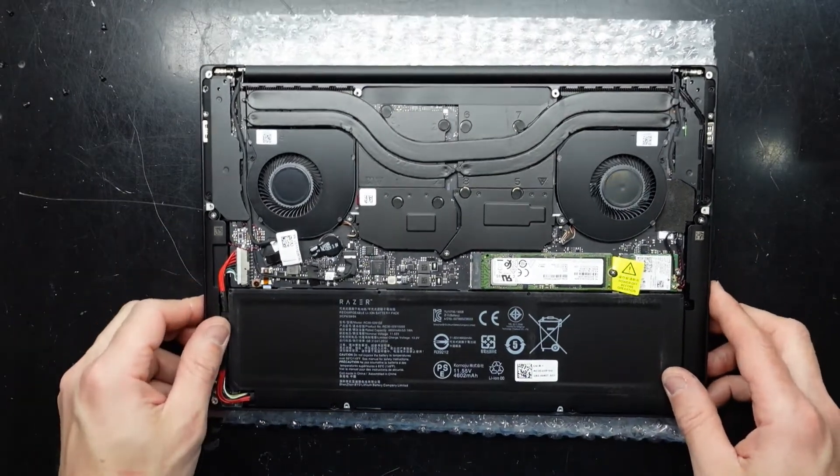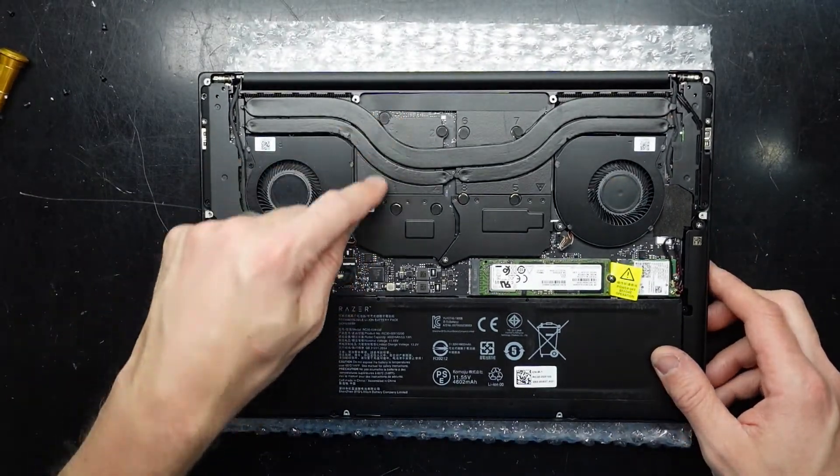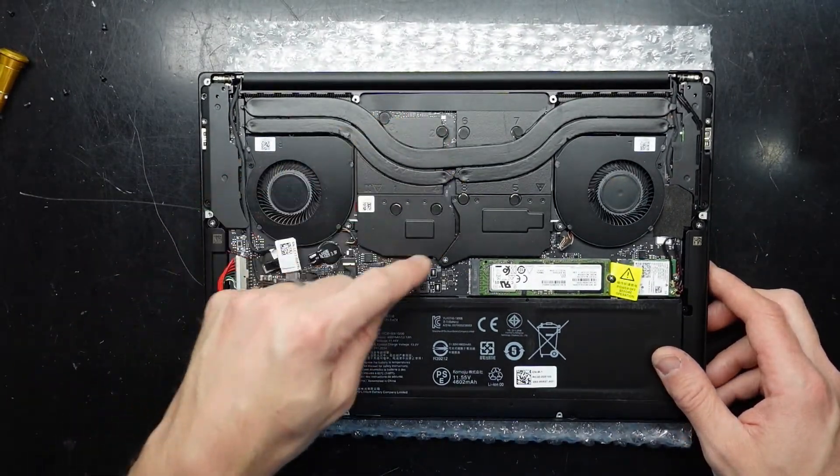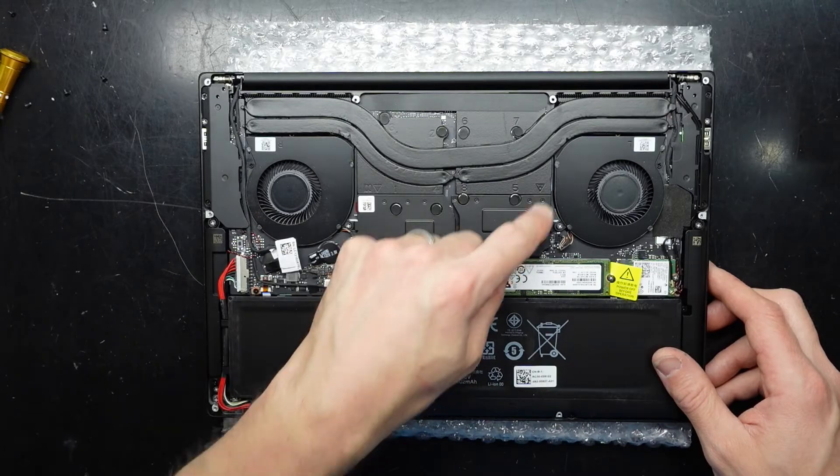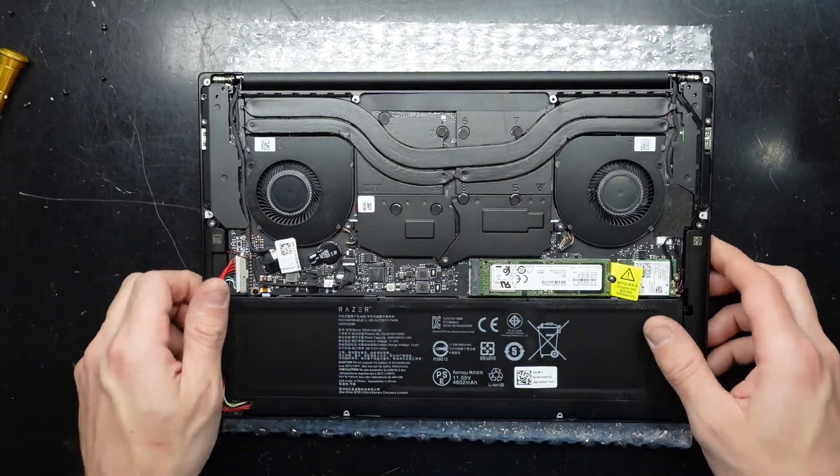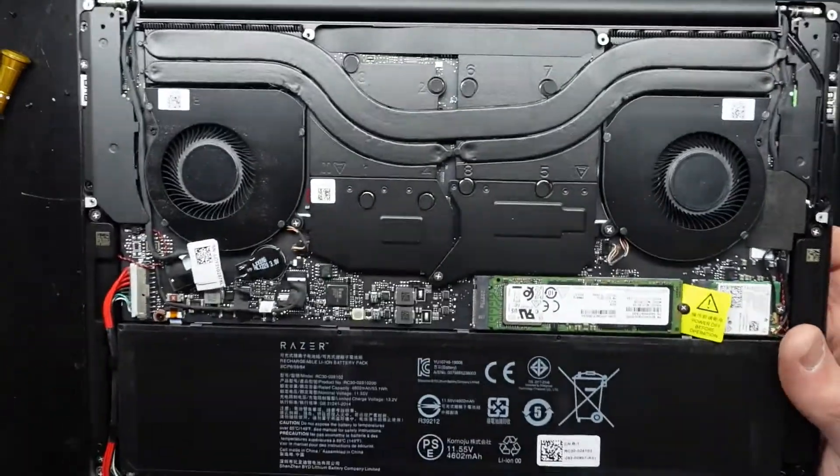As you can see we have a considerable amount of cooling here for these chips. It's really more than I was actually anticipating.